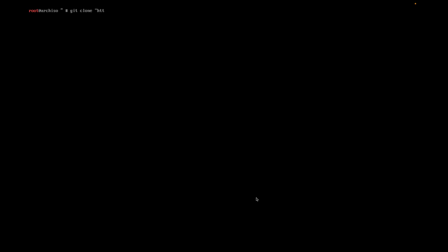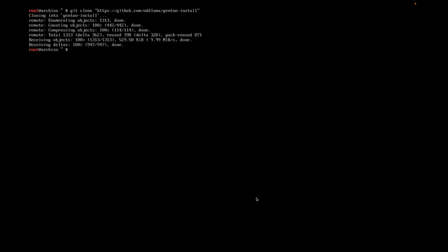So now what we're going to do is clone the git repo from GitHub. Just type in https github.com oddllama gentoo-install. And now it's cloned that repo.